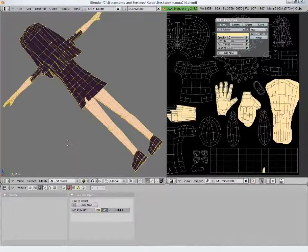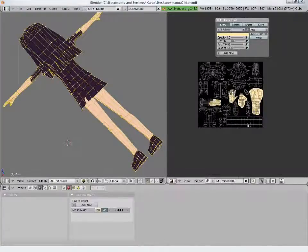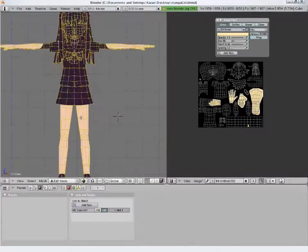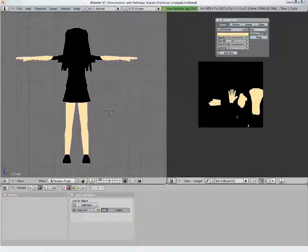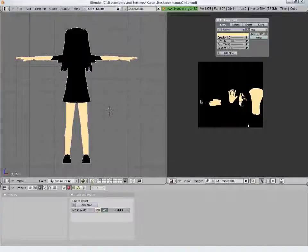But if you want to paint it in some other image editor or a paint program, you can save this image and open it or create a new one in your favorite paint program.